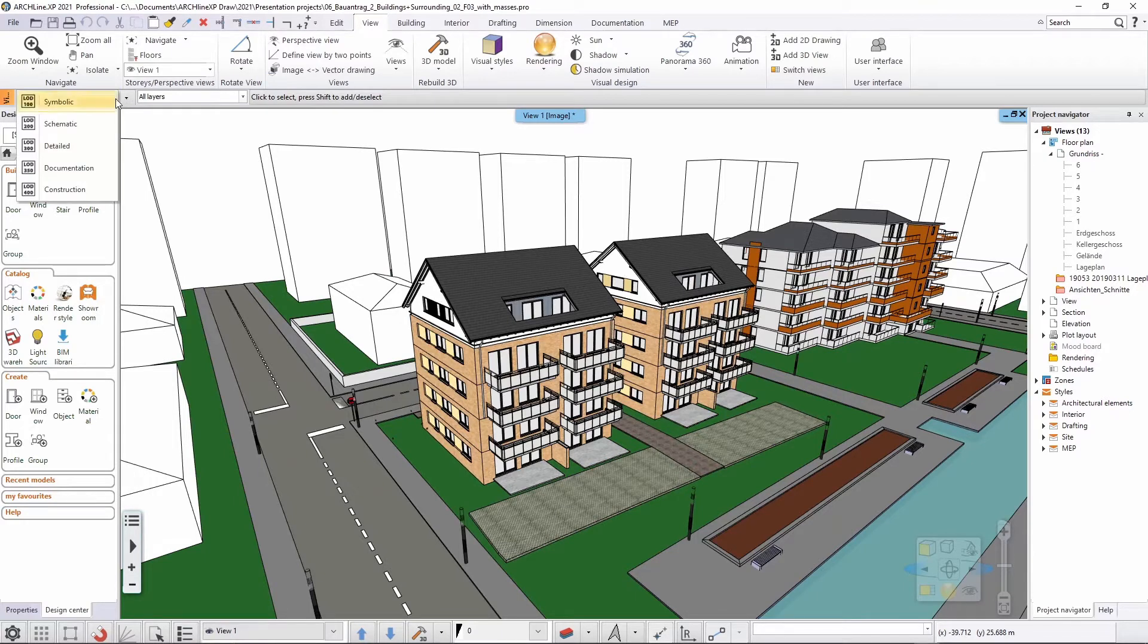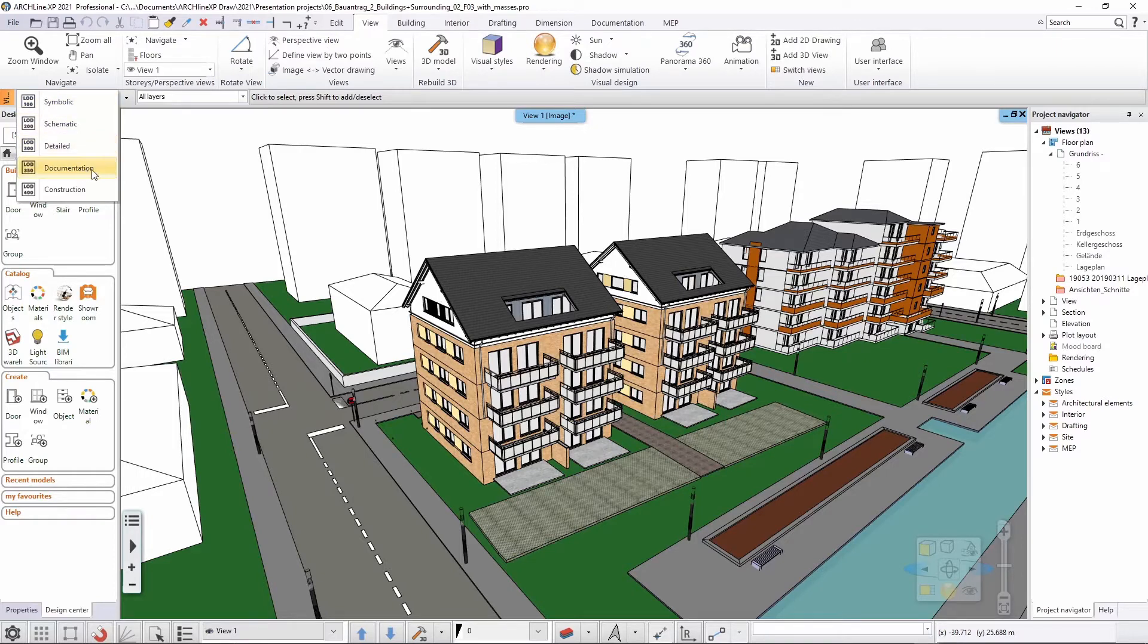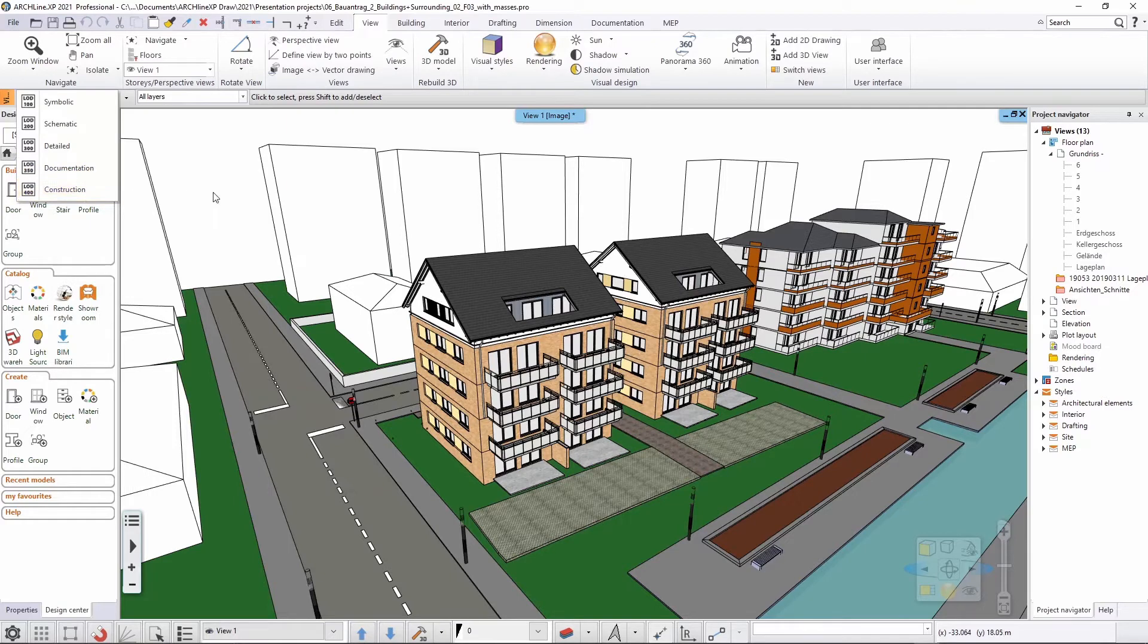Documentation is only one of those settings. You actually have by default five different level of geometry levels: the symbolic, the schematic, the detailed, the documentation that is the default, and the construction.